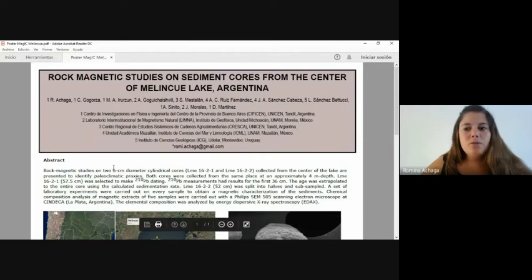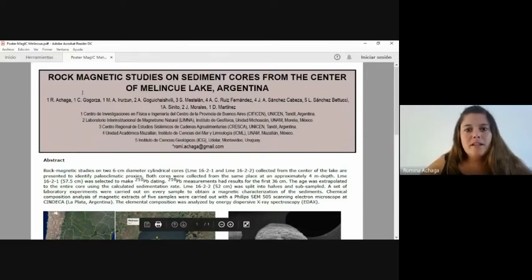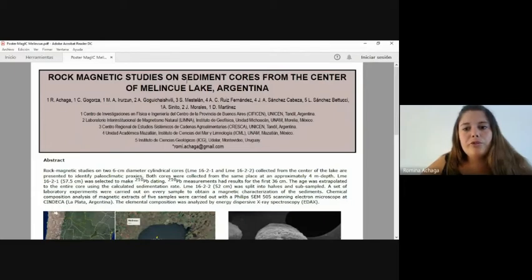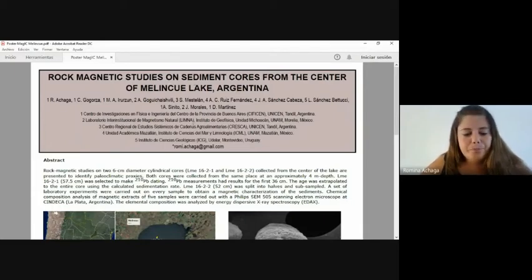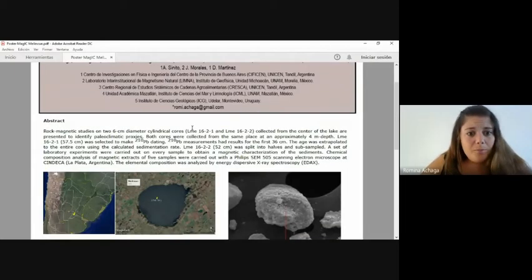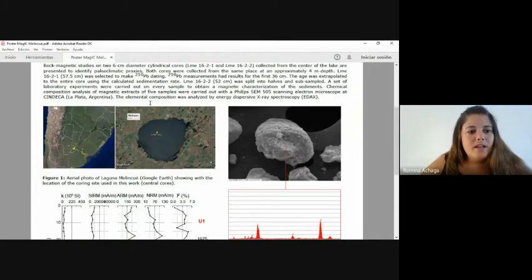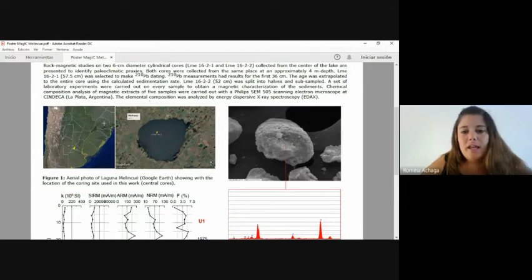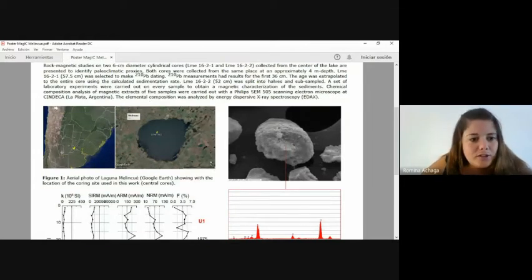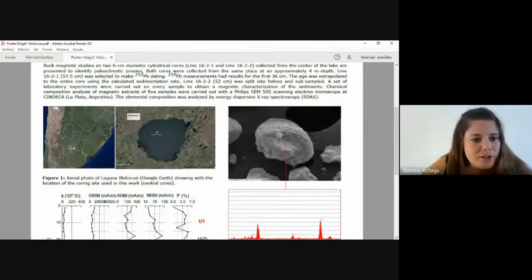Now I'm going to present my poster titled Rock Magnetic Studies on Sediment Cores from the Center of Melinque Lake, Argentina. Melinque is a shallow lake located in the central Pampians Plain of Argentina.